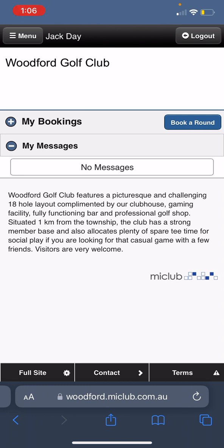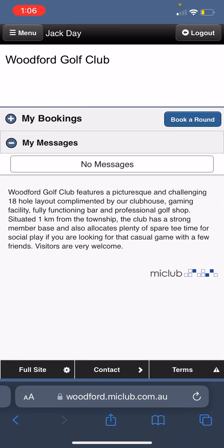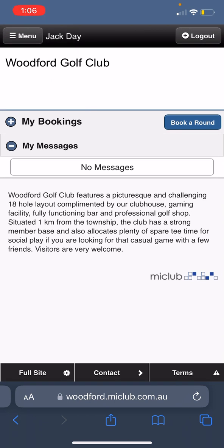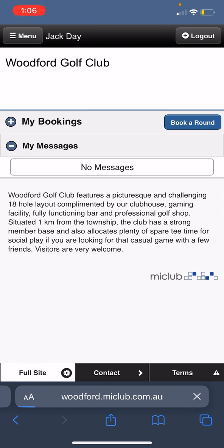Sometimes you might get to this screen here — this is the My Club software we use. If you do get to this screen, it's the mobile site, because sometimes the browser knows you're using a mobile phone. I'm just going to click on 'Full Site' down in the bottom left.